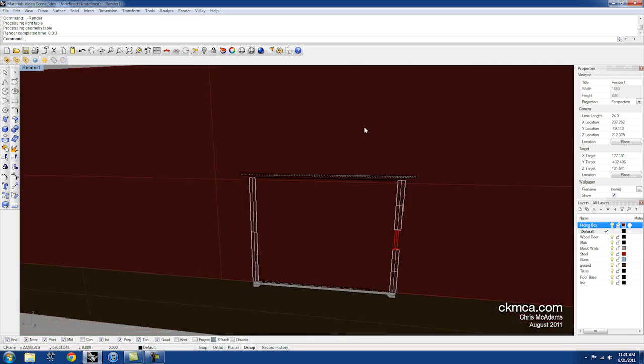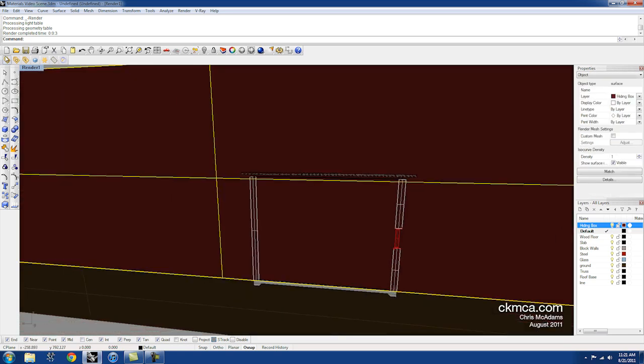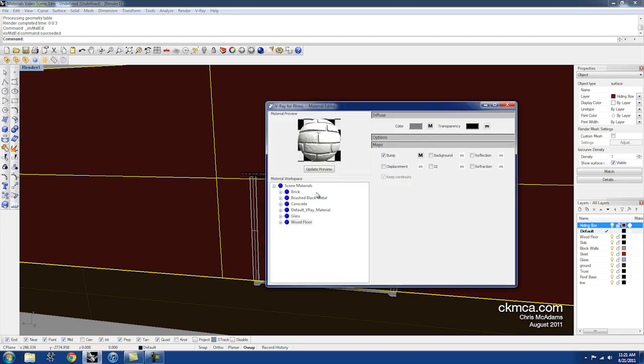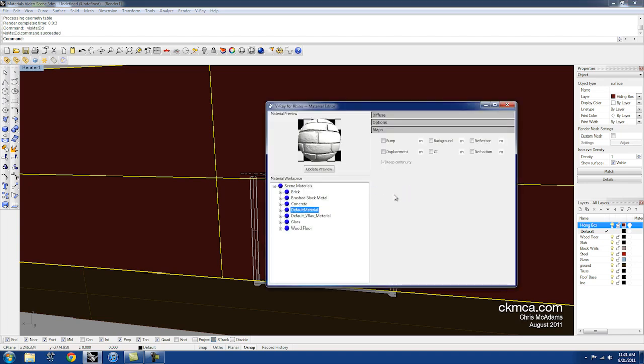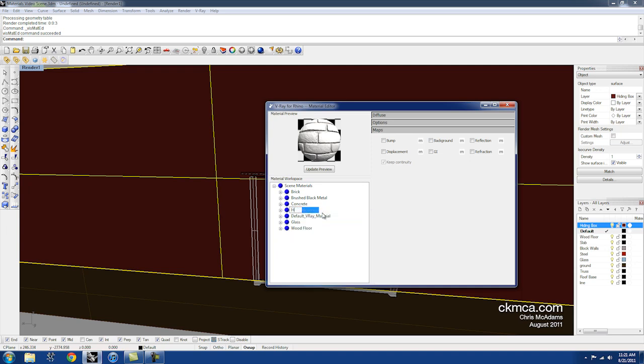So we're going to have to create a custom material for this piece. If I come into the materials, I'm going to right click, add a new material, add a V-Ray material. And I'm going to rename this Hiding.